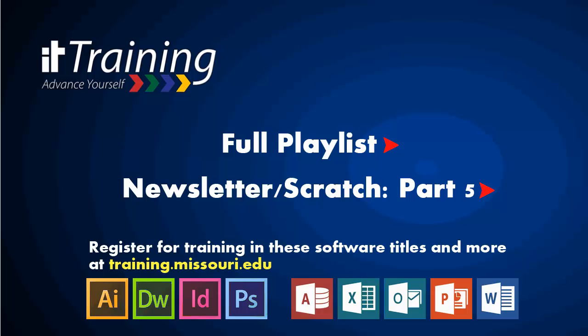Before I end this video, I'd like to mention that IT Training offers free beginning and advanced courses in InDesign, as well as other software, for all students and staff. So if you're interested in learning more, log in to training.missouri.edu today and register for a class.